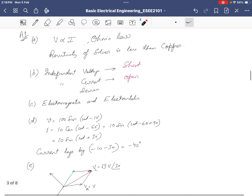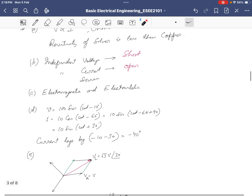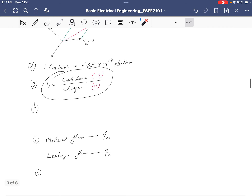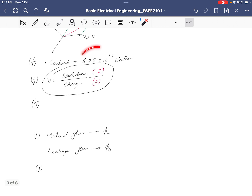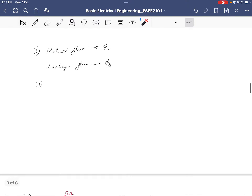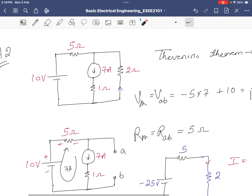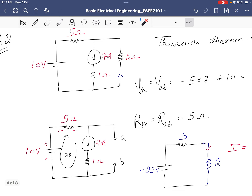To summarize the short questions: Ohm's law and resistivity, replacing independent voltage and current sources, electrostatic and electromagnetic forces on electrons, phase angle (minus 40 degrees), line voltage as root 3 times phase voltage with 30 degree lead, 1 coulomb equals 6.25 × 10¹⁷ electrons, voltage as joules per charge, and mutual versus leakage flux.